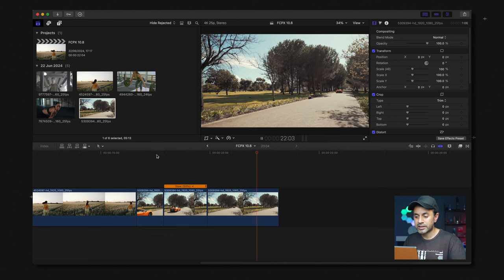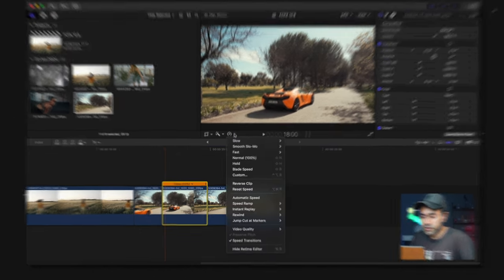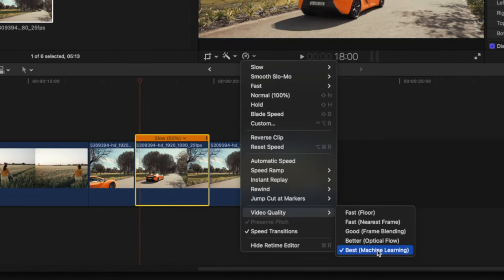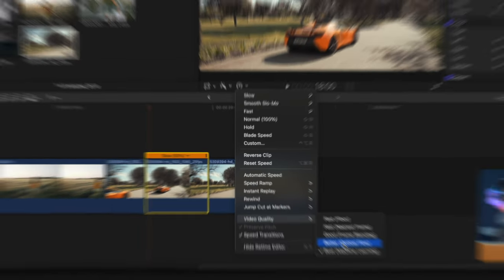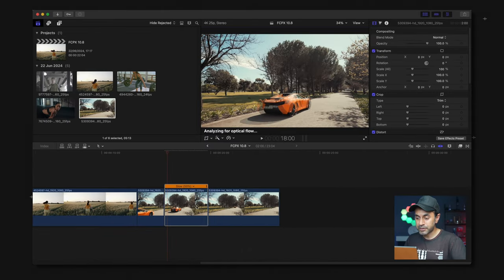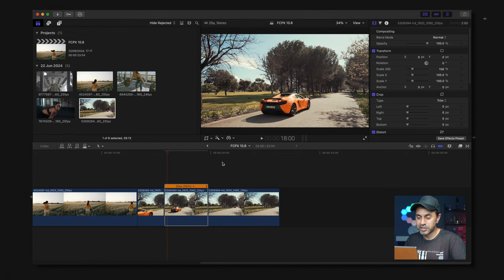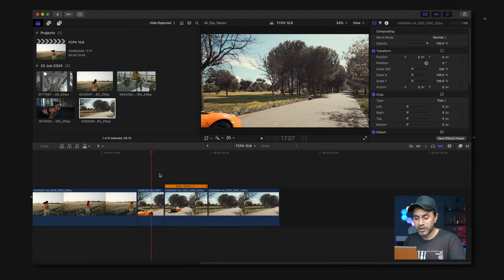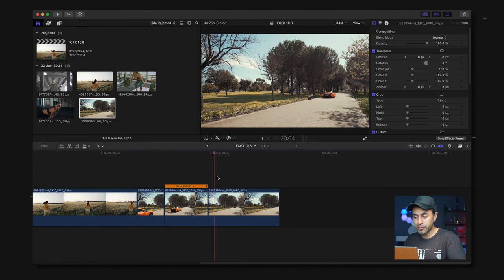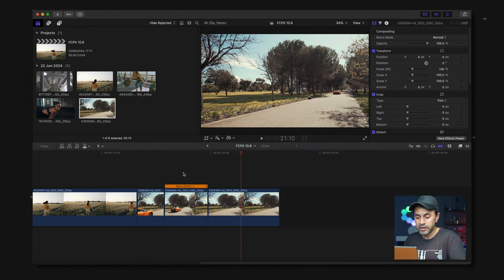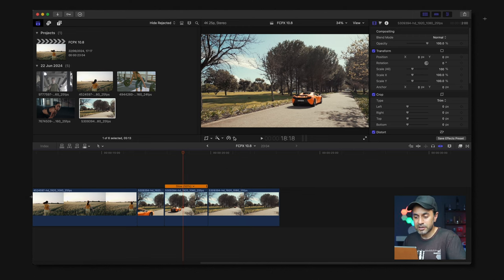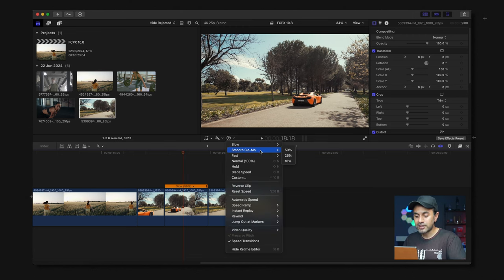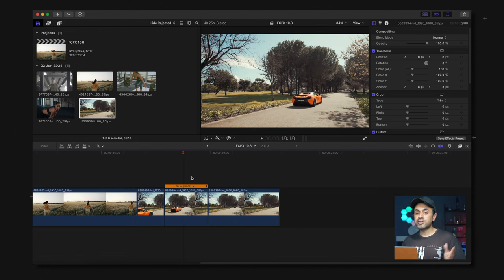So now you can also adjust the smooth slow-mo when you go into the speed settings here. When you go to video quality the newest option is best which is machine learning, but you can actually change this to be better with optical flow. If you do that you can see it's analyzing for optical flow now. Once that's finished and ready, if you feel like that is actually a better option then you have the ability to actually change that depending on the type of footage you have and the shots you've taken. But nonetheless, having a default when you do use this smooth slow-mo option directly from here that will automatically set the quality to best.